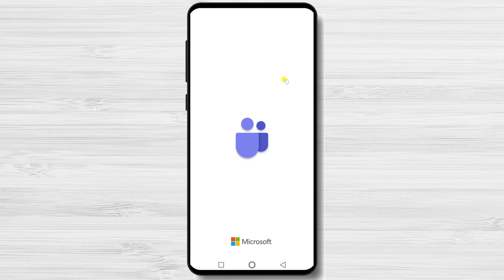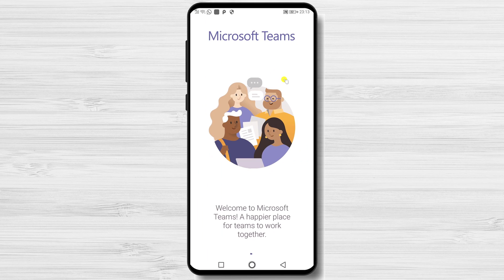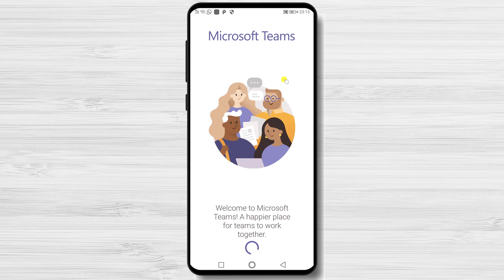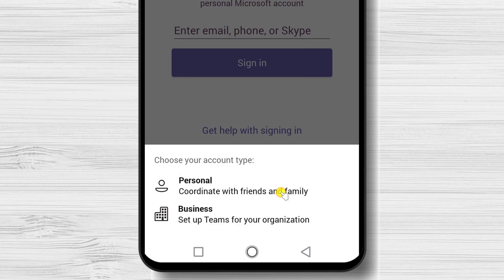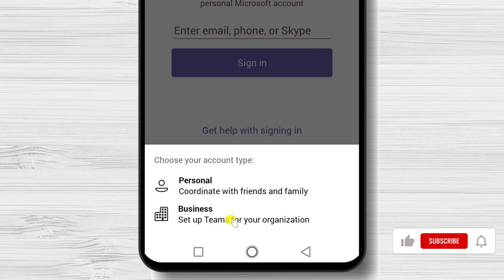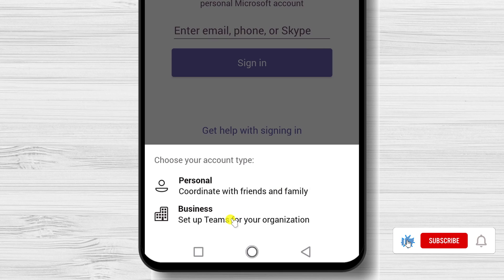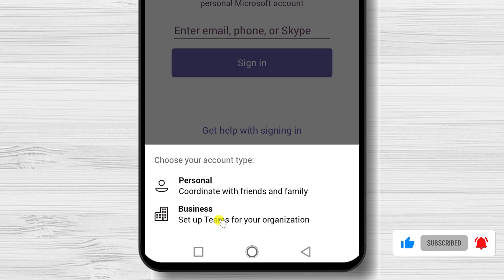To use the app, you need to log in or sign up with a Microsoft account. If you do not have one, tap on Sign up for free. You can create a personal account or a business account. If you want to create a team for a specific project or add teammates, choose Business. If not, select Personal.